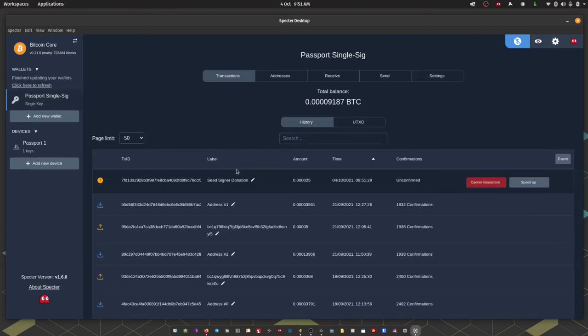And there we go. The transaction has been broadcast to the network. It's in an unconfirmed state. After a short period of time that should get a confirmation. And seed signer will receive their donation.